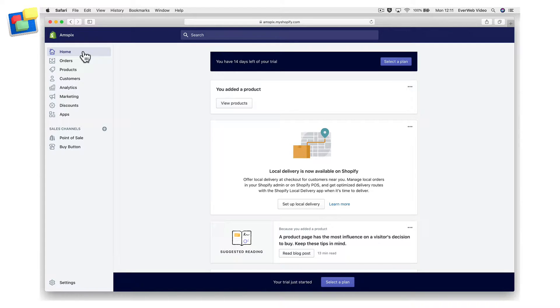To add a Shopify buy button to your EverWeb website, there are a couple of things that you need to do before you start.